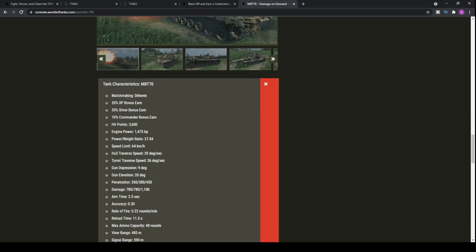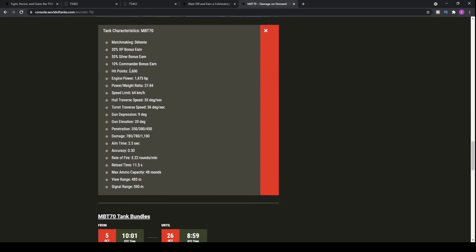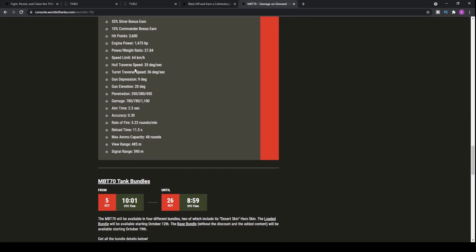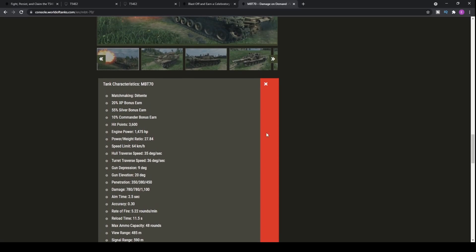So first things first, 20% XP bonus, which is nice, I guess, if you're interested in spending money on free XP. Wouldn't recommend it myself. 55% silver bonus earn, which means that you're going to be earning quite a decent chunk, especially considering you're at the top tier within the Cold War era mode, which means, yes, you will be earning a ridiculous amount more with this tank, probably than any of the era 2 tanks.